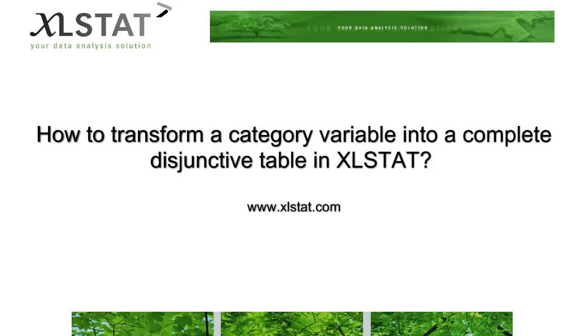Welcome to this XLSTAT short video on how to transform a category variable into a complete disjunctive table in XLSTAT.